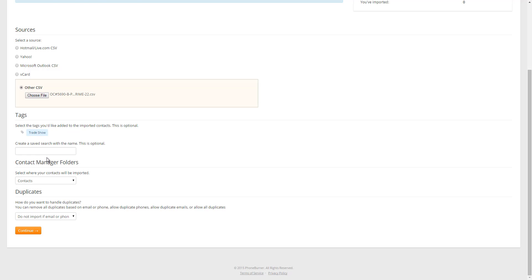Now the next option is to create a saved search. Saved searches can come in very handy because it allows you to quickly get to a group of contacts. I want to show you how this works, so I'm going to go ahead and create a saved search. So I've created the saved search called trade show. And once the import is done, I'll be able to show you where you can access that.